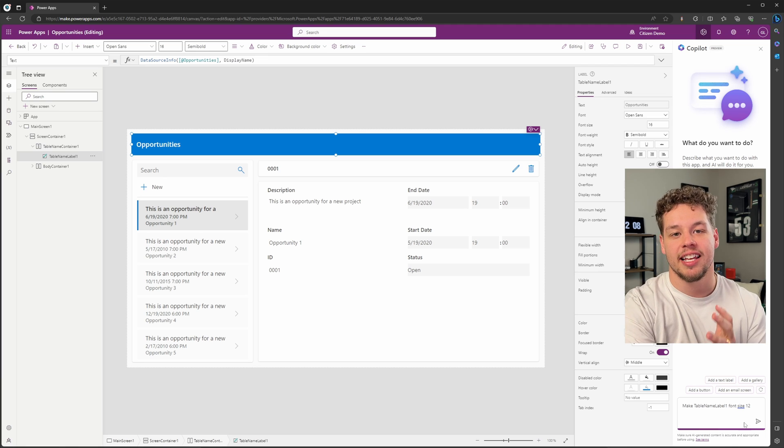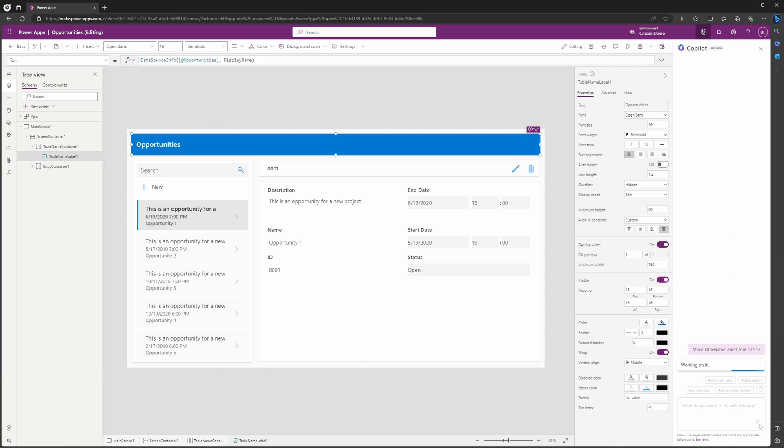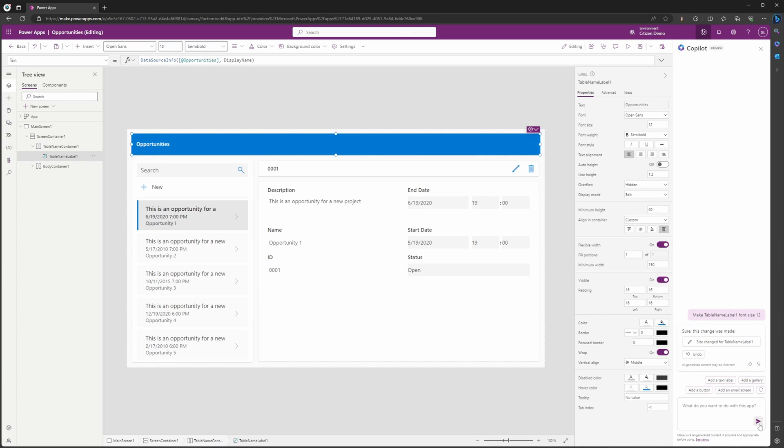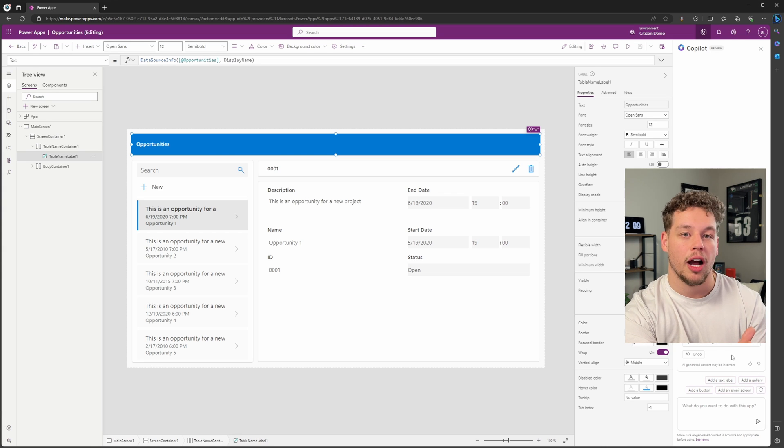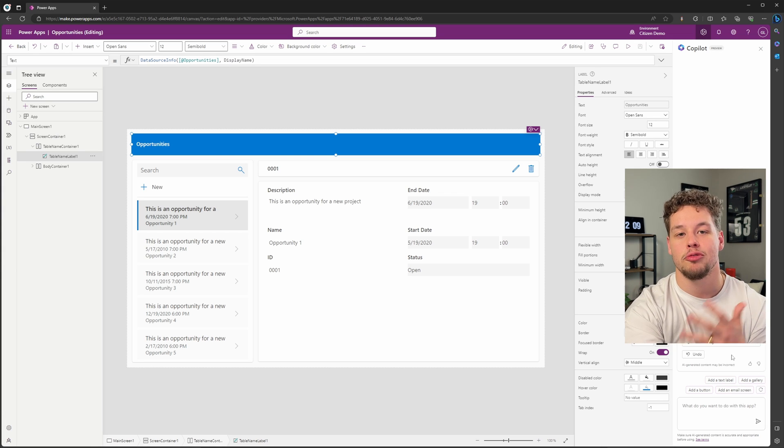You can see here that now Copilot is telling me 'sure, the change was made to table label name one.' You can hit undo on that change if it were to update something that you didn't actually want it to do.